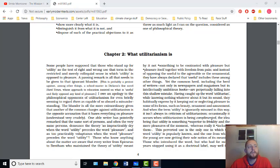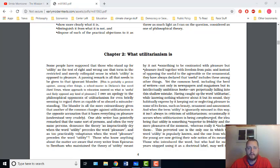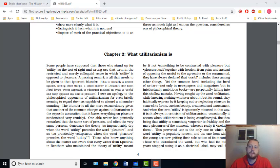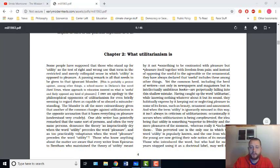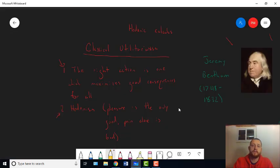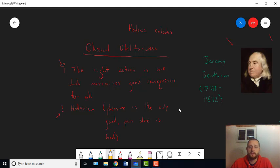There are really two innovations that I want to talk about that come up in Chapter 2, but to understand the sense in which they're innovations, you have to know what they're innovations upon, and I already sort of told you this. They're innovations on classical utilitarianism.